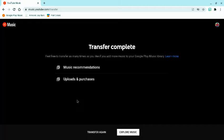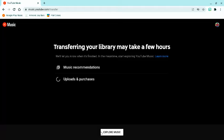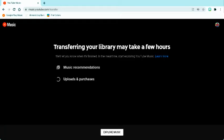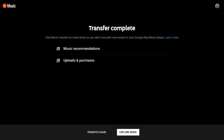Click on it in the big section. I have already done this, but you have not, so there will be a button that says transfer. Here it is going, but I'm going to speed this up for you. Now it has finished transferring. You can transfer again.